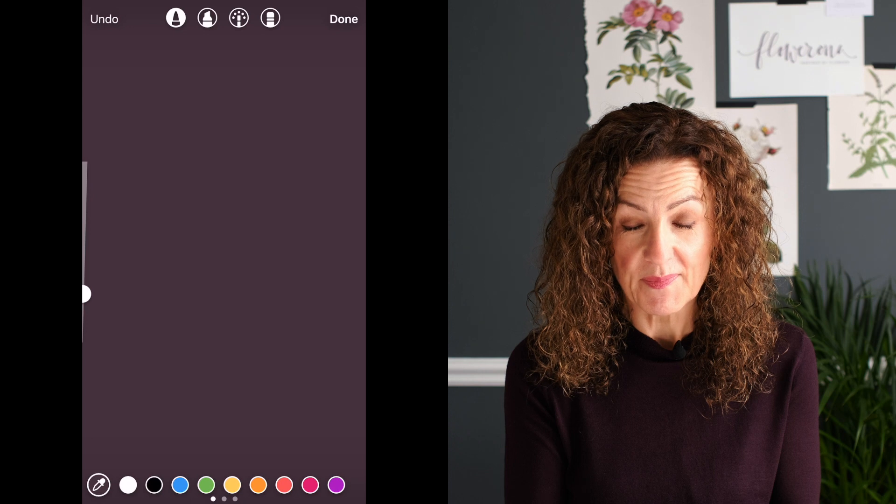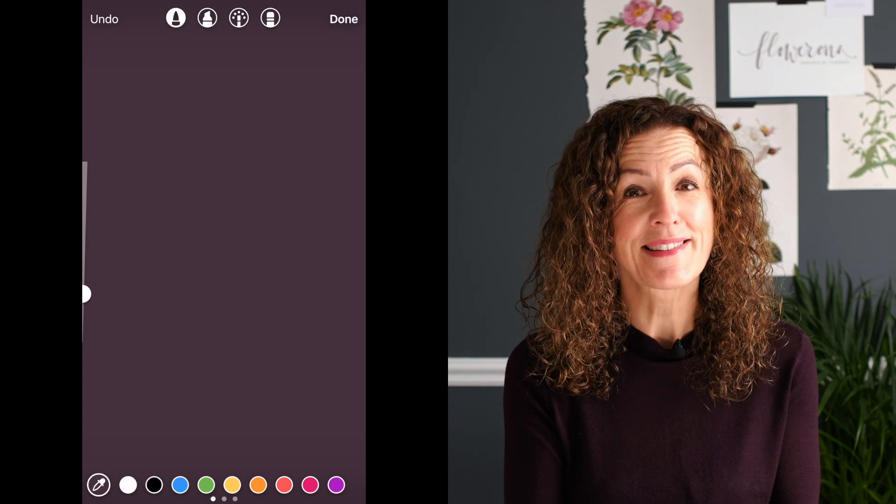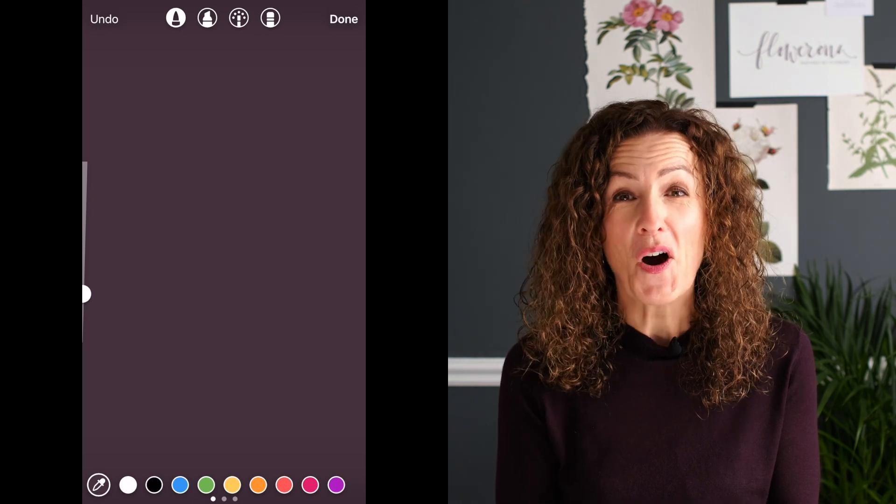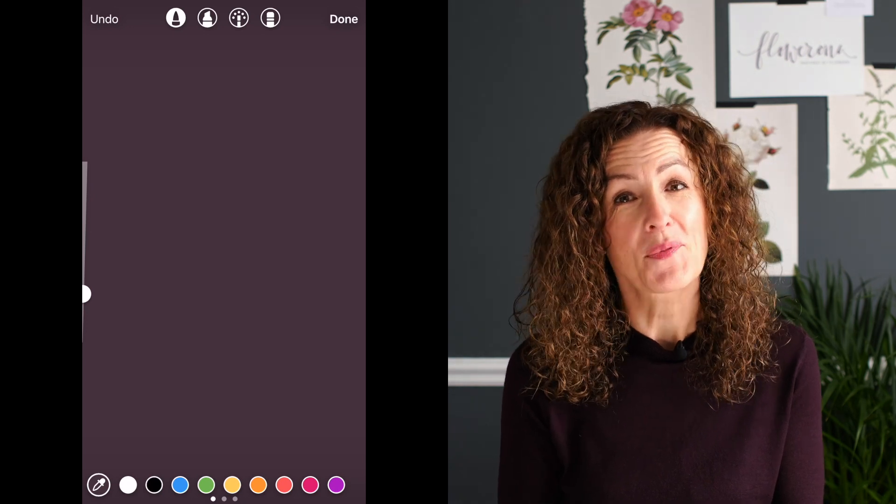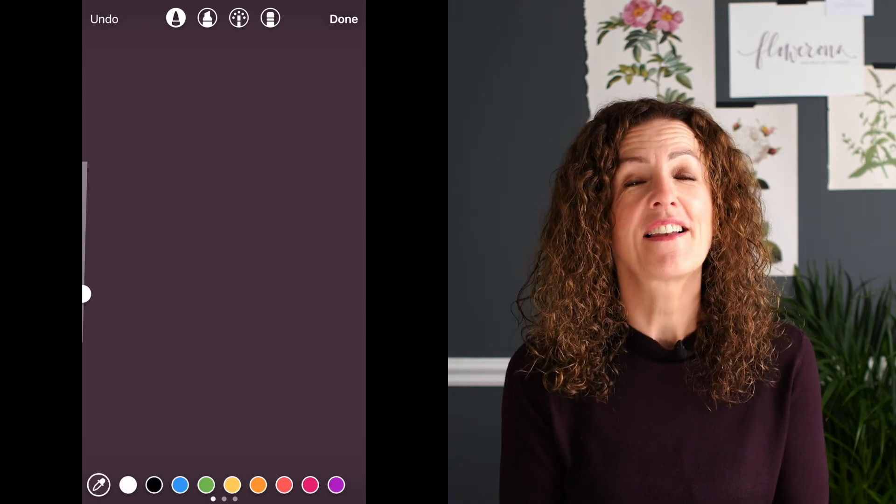Then hold down the screen and there it is — your whole background is one of your brand colors.